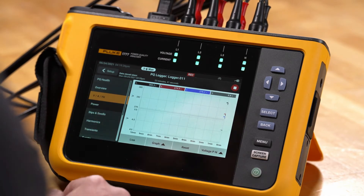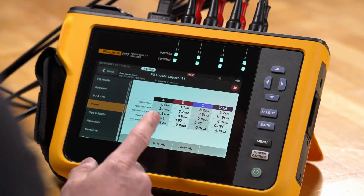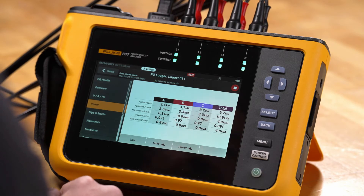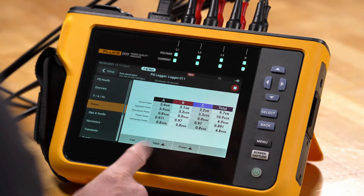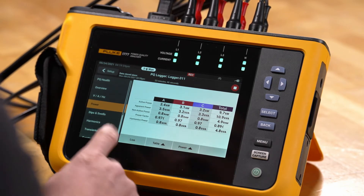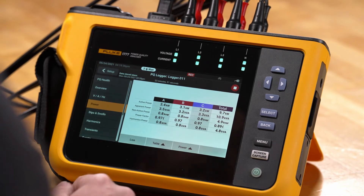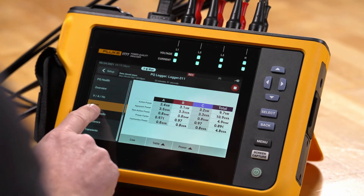We'll go to the power parameters where we have our active power measurements being made, and again we can go to a table view here if we'd like. We can also take a look at our dips and swells.